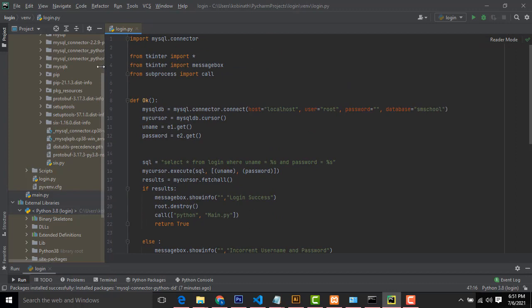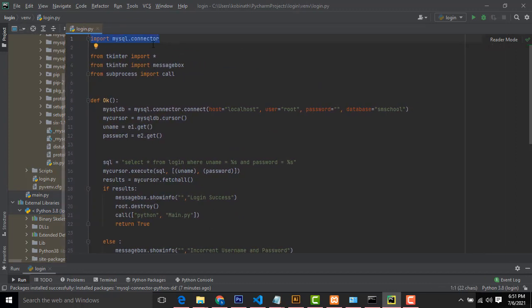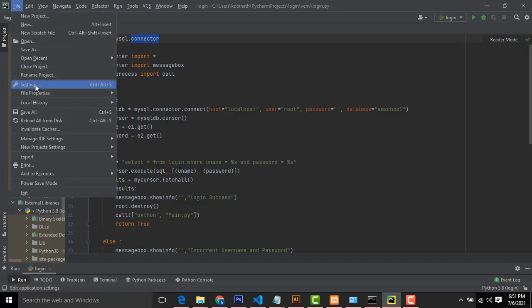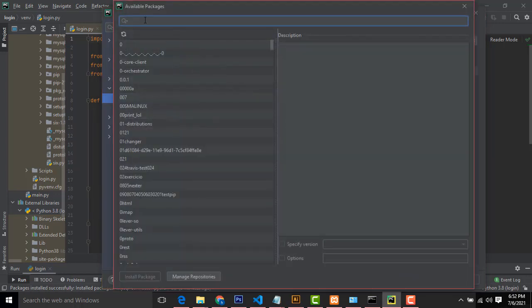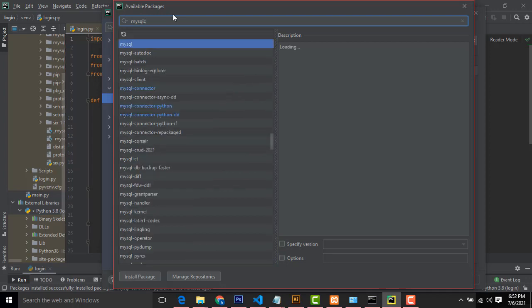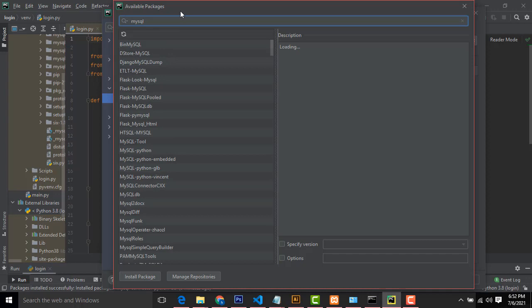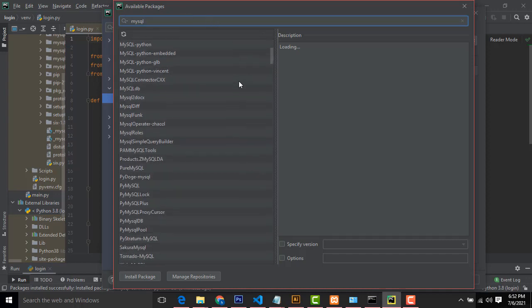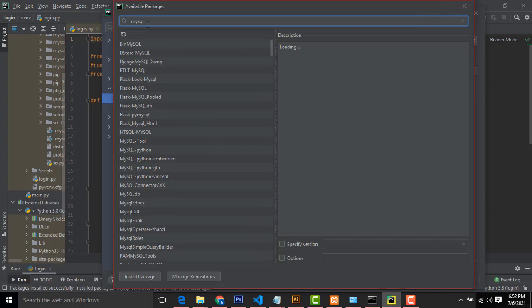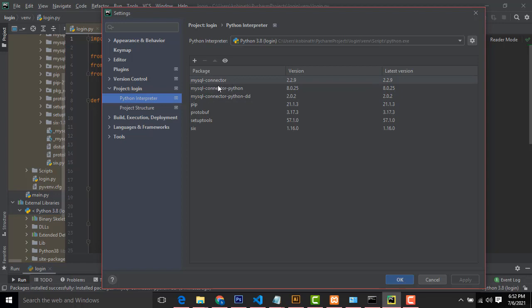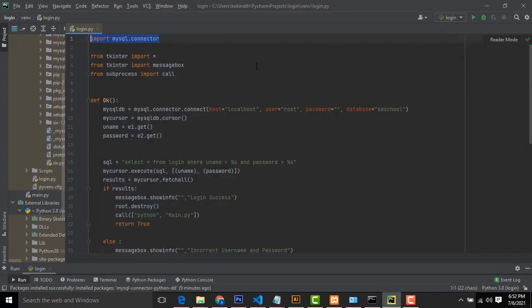There are many students who have problems installing the MySQL connector. If you can't get the MySQL connector, go to File > Settings. Here, this is your project — which is named 'login.' Expand it and go to Python Interpreter. Click the plus sign and search for 'MySQL connector.' I already installed it, that's why it won't show here. If you type 'MySQL,' you can get all the connectors — MySQL connector, MySQL connector Python. These three connectors you must install. After installing, click OK and your problem will be solved.